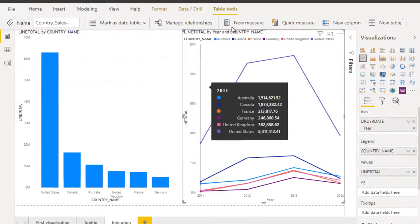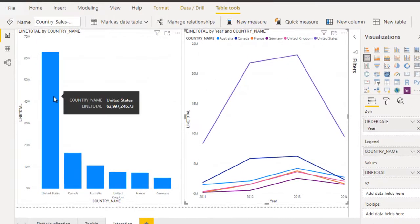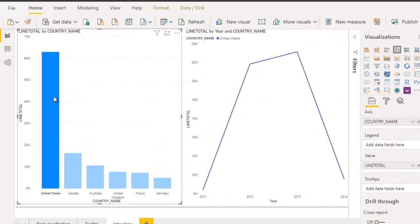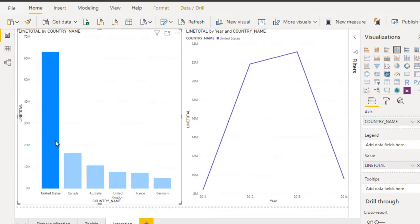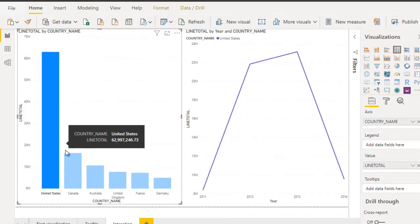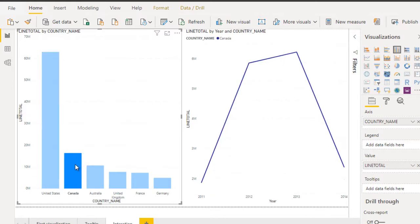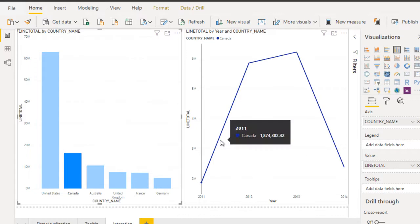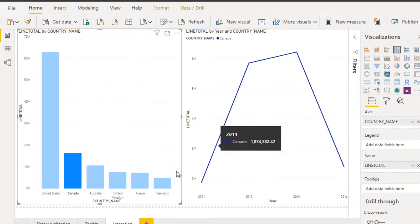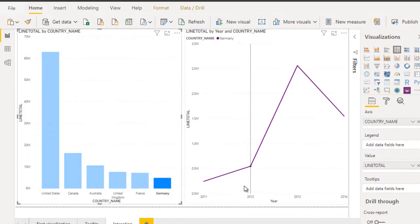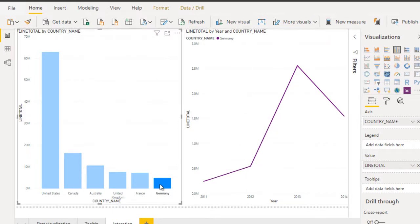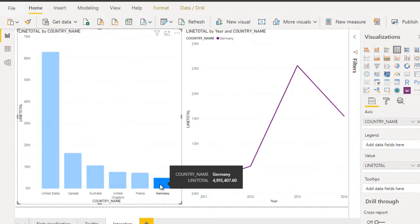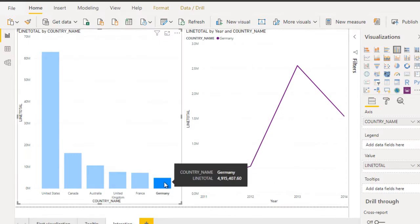So what is the interaction? If we select United States, then the second visualization shows only the values for United States, and the first visualization is highlighted for United States. Let me select Canada — here we can see it is showing the values for Canada. Let me select Germany — it shows the values for Germany. So if we select anything in the first visualization, then the second will be filtered. This is the interaction.